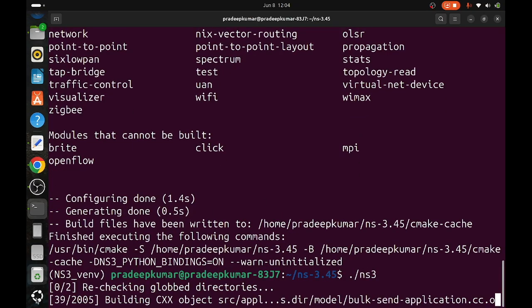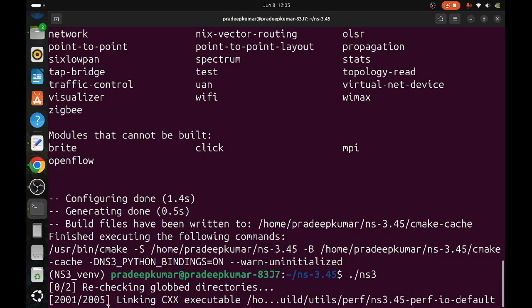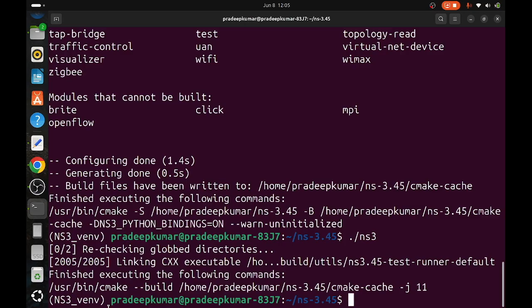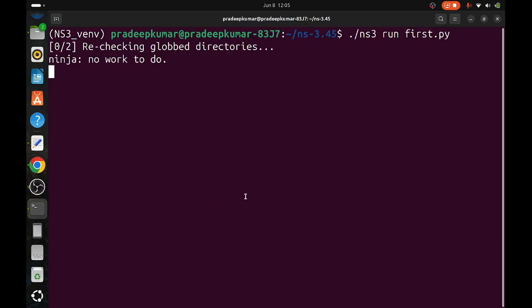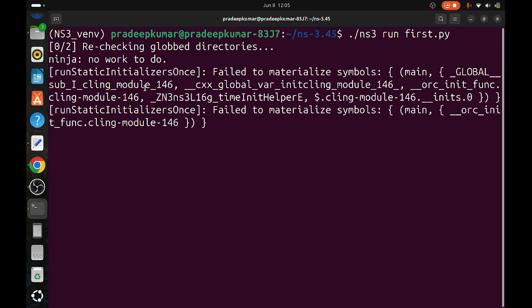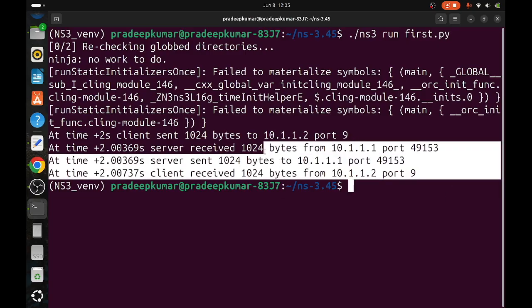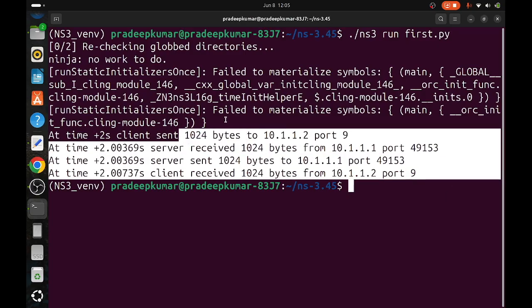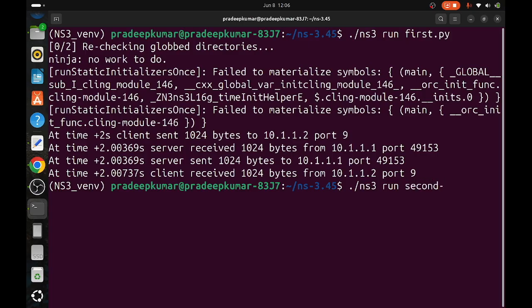Earlier it was 2002 packages, now we have 2005 packages. That means all the 2005 packages include Python necessary codes also. Now my Python file is running successfully. Check the output of Python file run first.py. Whenever you run Python file, there will be some warnings initially. Discard the warnings. At the end, you can see the output: the same two seconds, 2.00369 seconds. The same output we are getting here. But when you observe, Python is very slower compared to C++. Second.py and third.py, whatever Python file is available, you can run it.